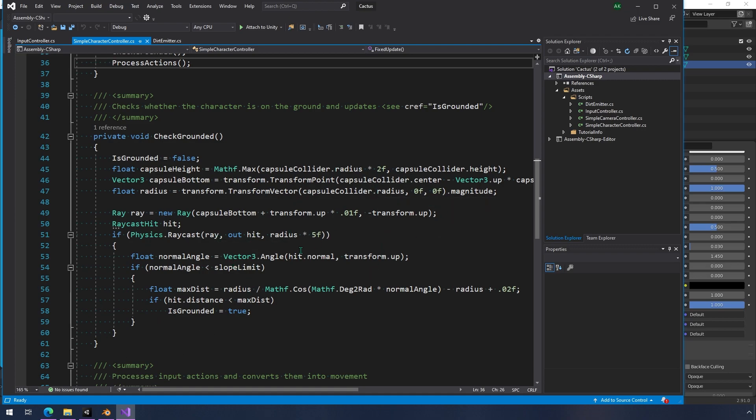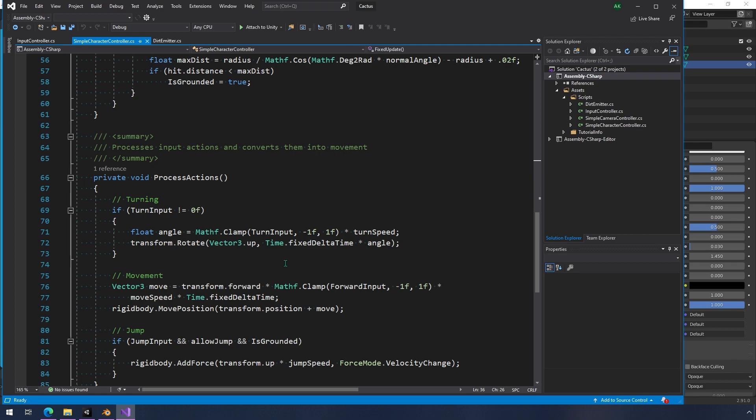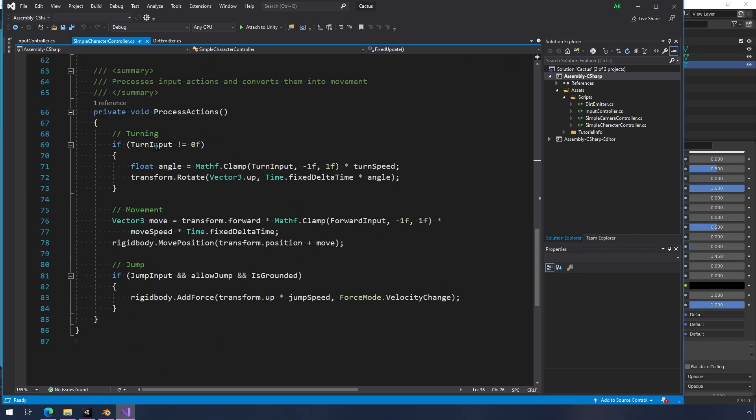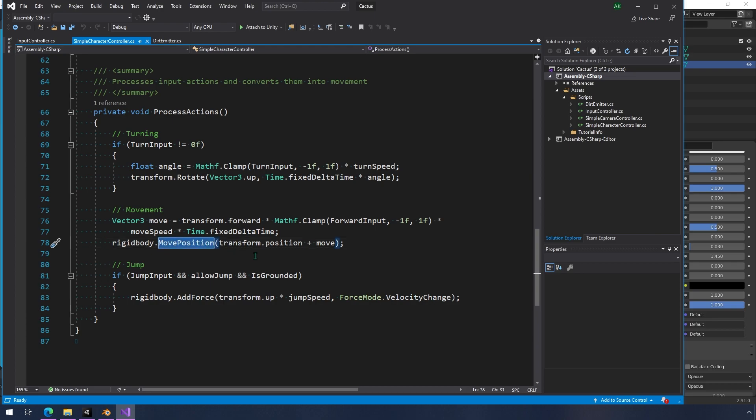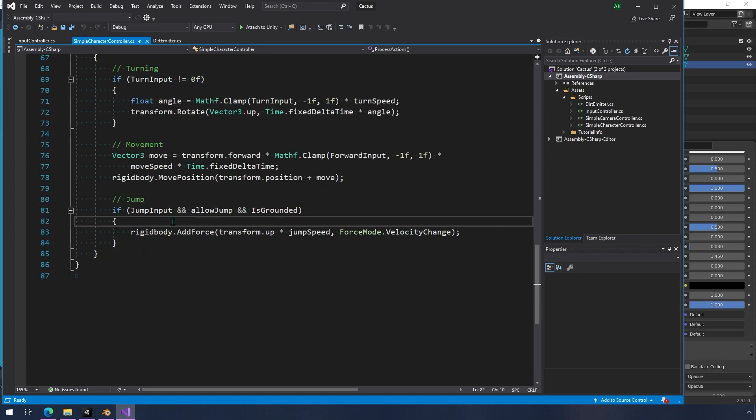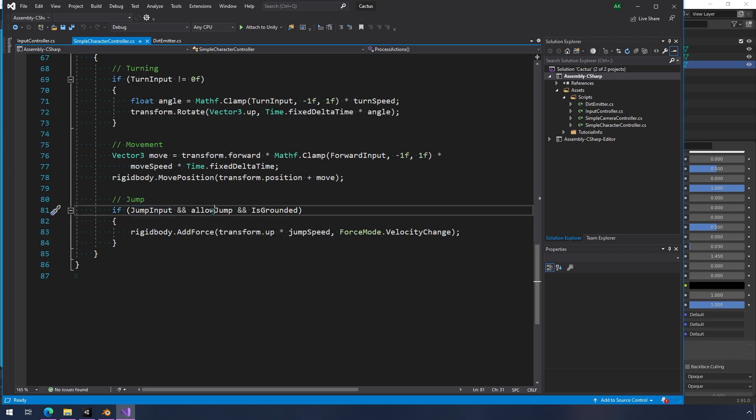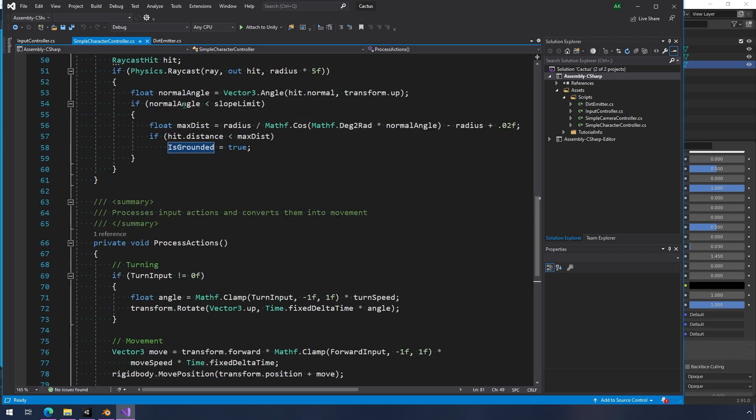But then the process actions here is what does some basic stuff. So turning is really simple. It just clamps the input between negative one and one and multiplies it by the turn speed. And then it just directly rotates your character for movement. It does something very similar. It takes your forward input and multiplies it by the move speed. In both of these cases, we need to factor in the fixed delta time, which is like 0.02 seconds so that it's not applying really fast and it moves the rigid body. So this isn't applying any actual velocity to the character. It's just moving its position. And finally, the jump just adds an upward force as a velocity change. But it only does that if jump input is true, if allow jump is true, and if is grounded is true. So it needs to make sure that it's firmly seated on the ground, which means it's below the slope limit, and it also hits something within our acceptable distance.